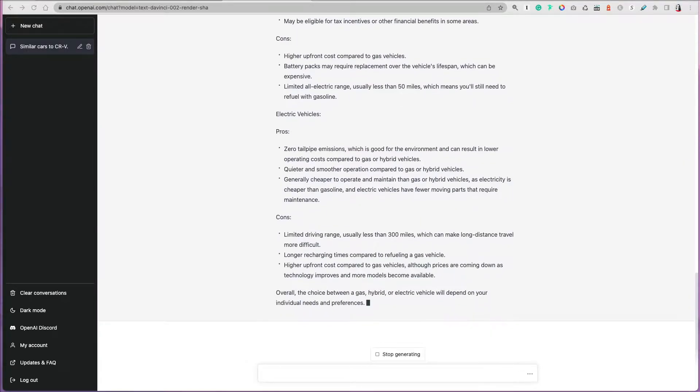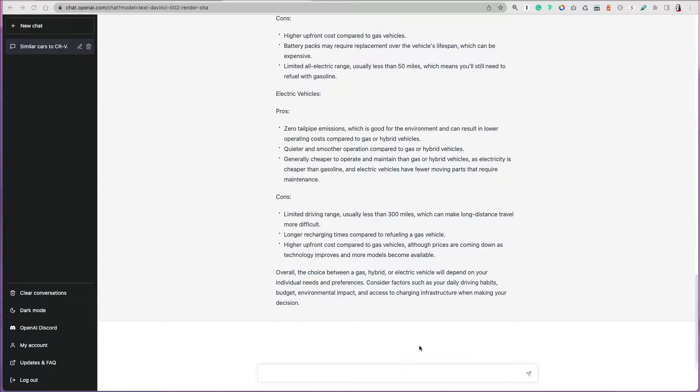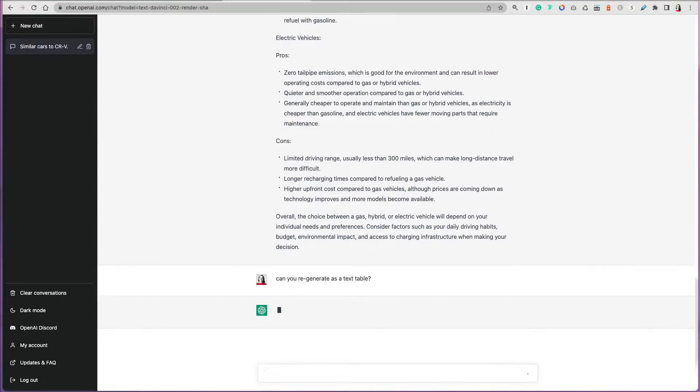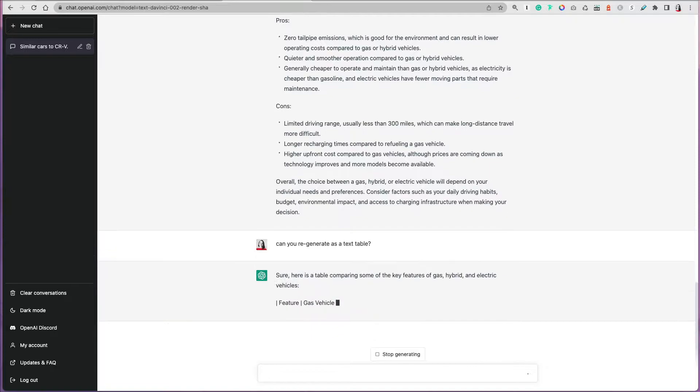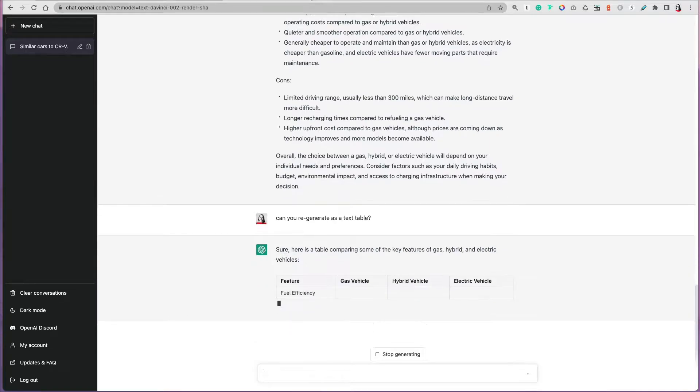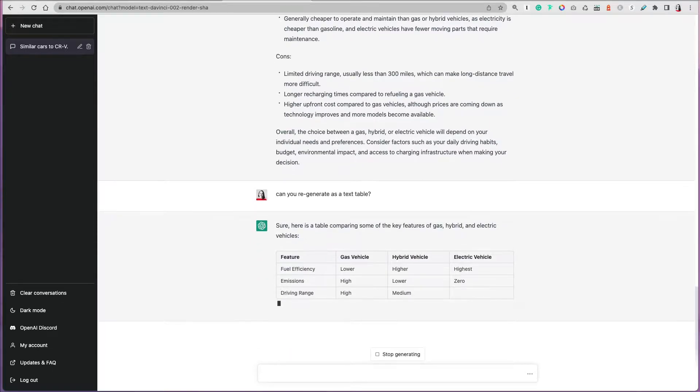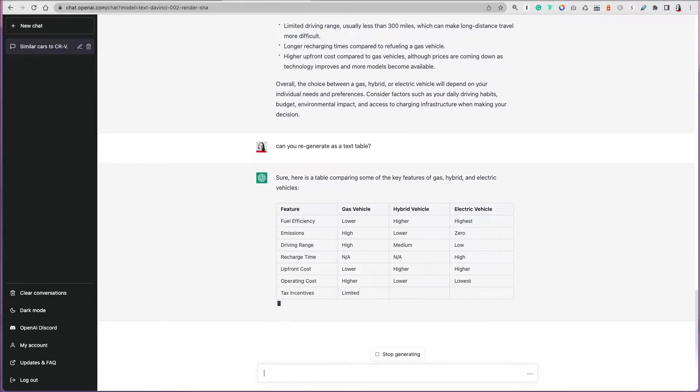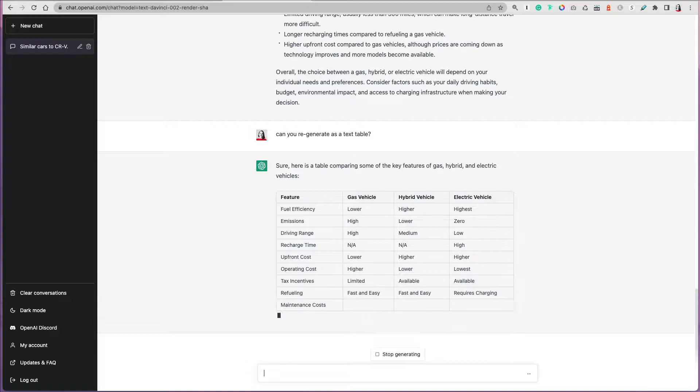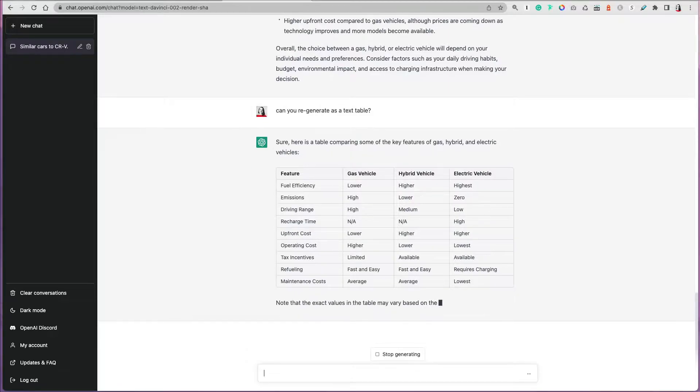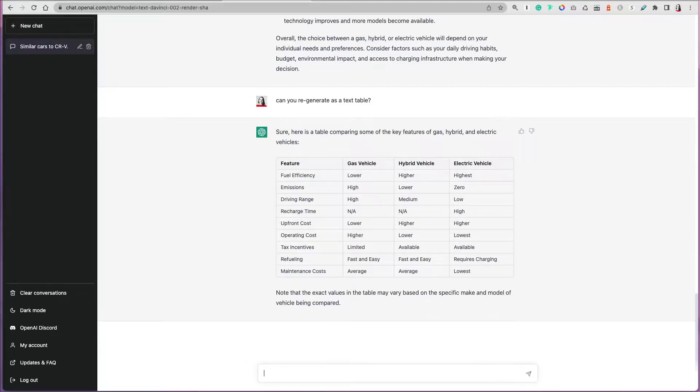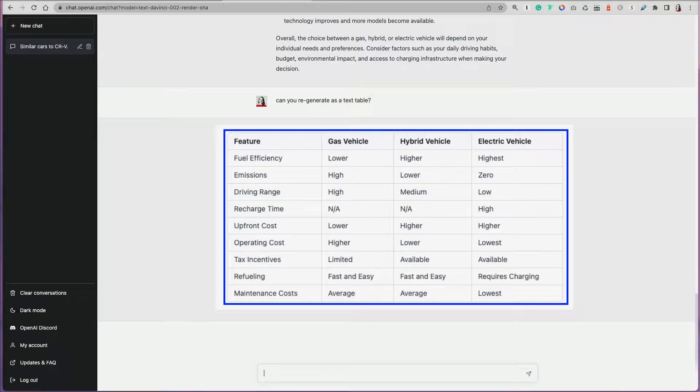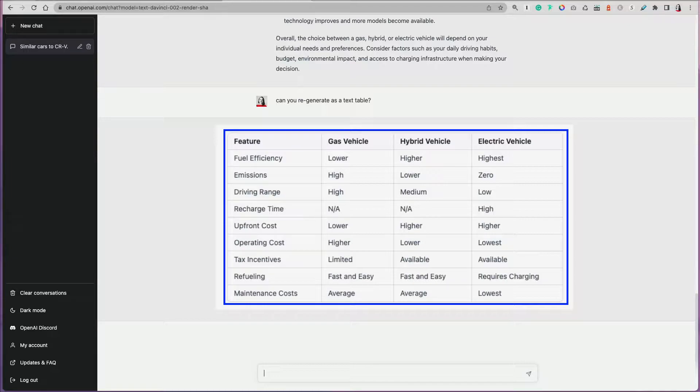Now I like to have everything in a table, so you can ask ChatGPT to regenerate that information as a table. Sometimes you have to specify text table because sometimes it performs HTML coding of the table. Look at this, it's beautiful. Now I can see very quickly the features for gas vehicle, hybrid, and electric and compare so easily because I have everything summarized in a table.